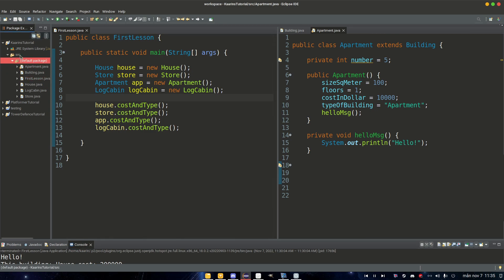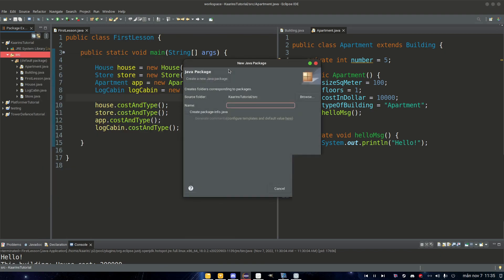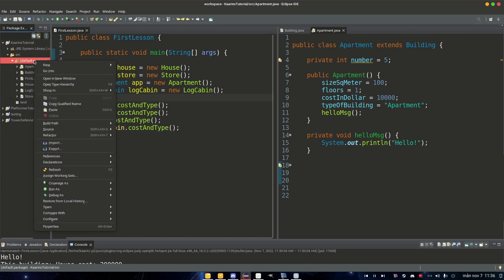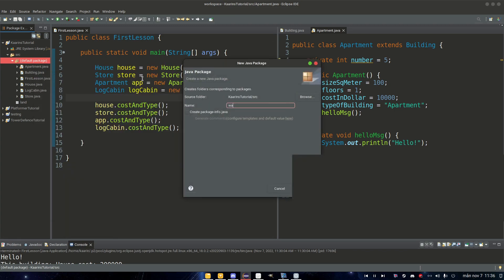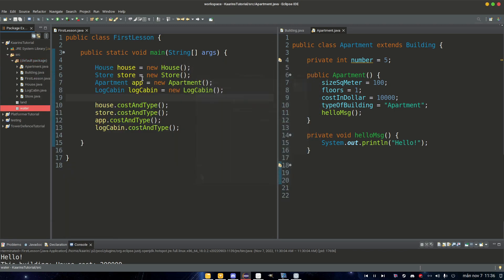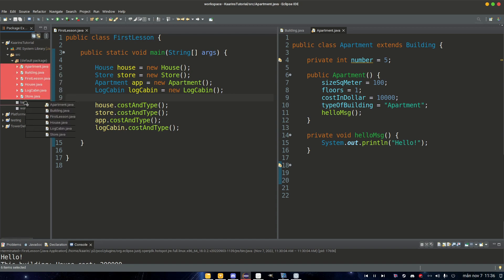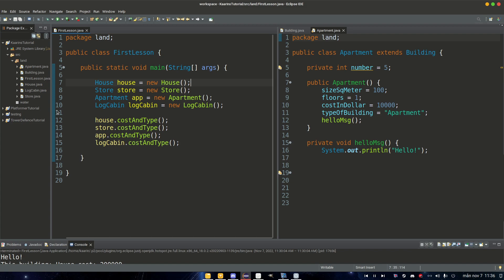So right now we just use the default package. We never specified it. So let's go ahead and right click on our source, new package, and we can call this 'land', and then we can also create another one called 'water'. And let's now put all our apartments and everything by clicking them, holding shift, clicking to Apartment, left drag into land. So now they should be in the package land.